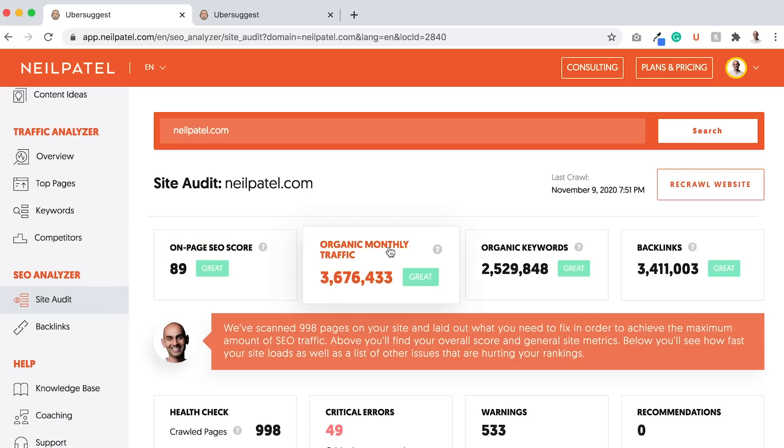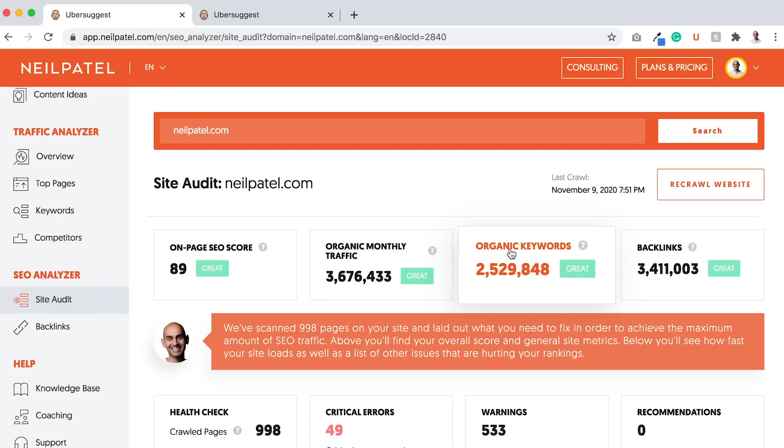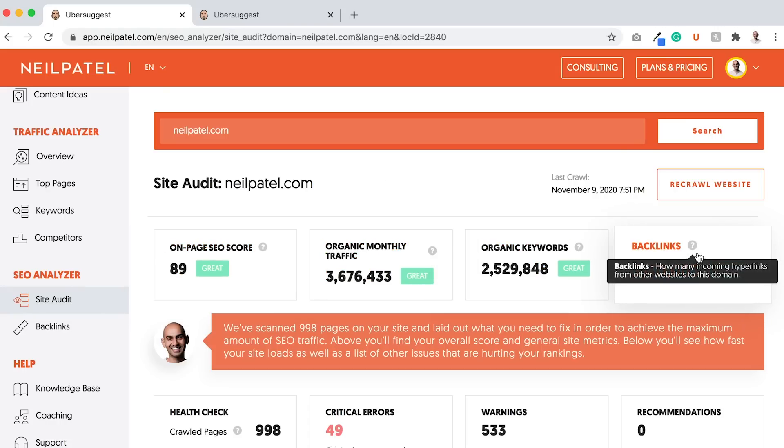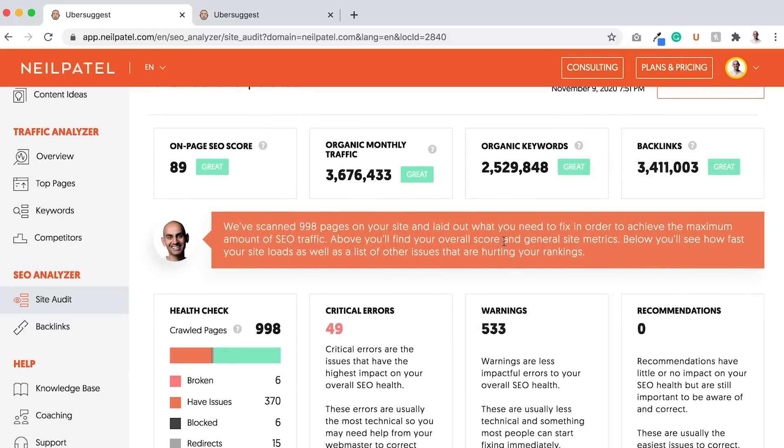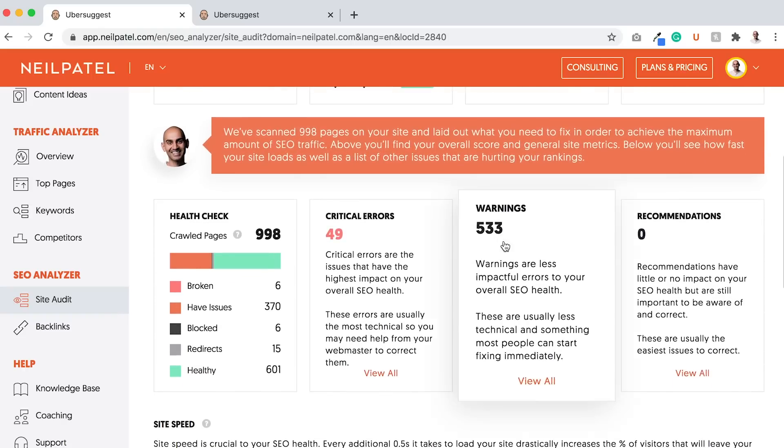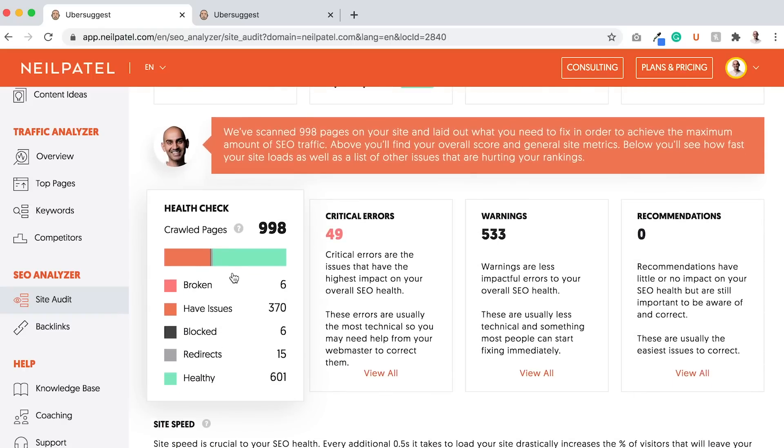Then you'll see organic monthly traffic, keywords, how many backlinks you have, how many pages crawled, things that are broken, issues, blocked, redirects, and healthy pages.